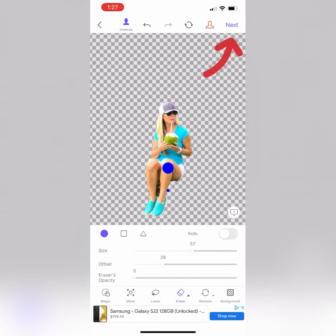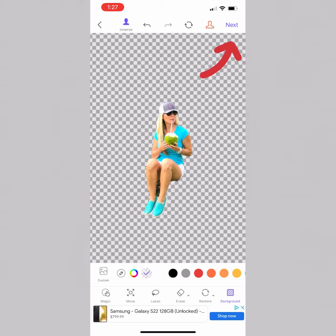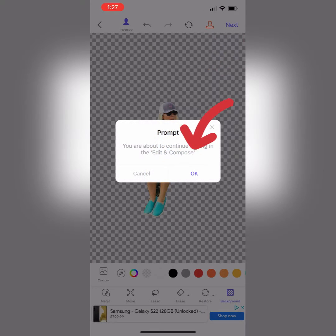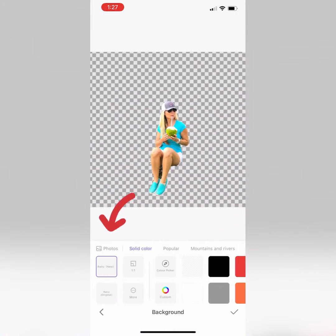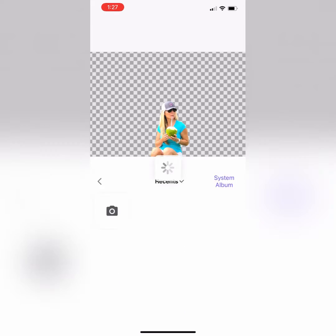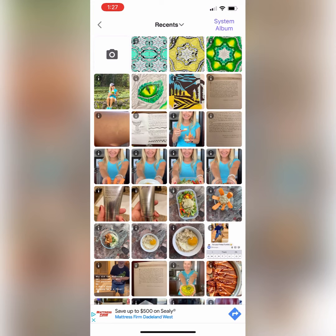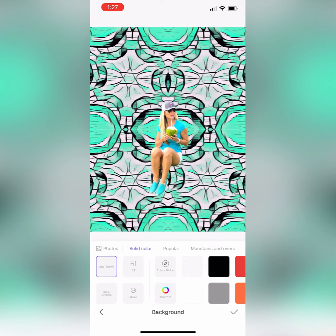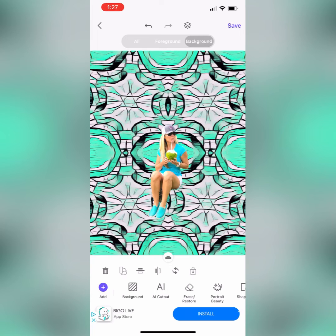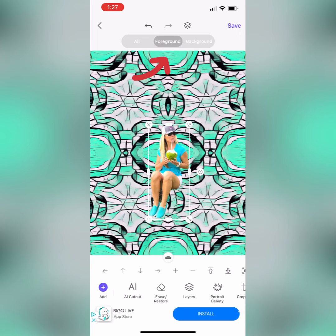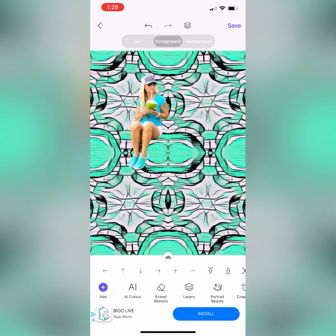Click Next in the top right corner and now we can edit the background and the foreground. Go ahead and click on Photos and it will take you to choose a background. Choose one of the background photos that you edited and immediately it creates a background for you.